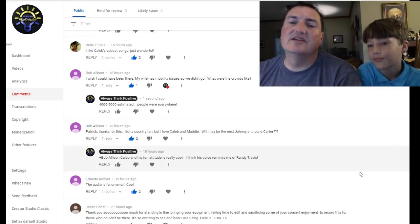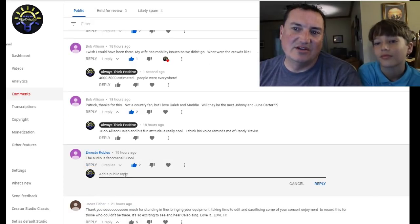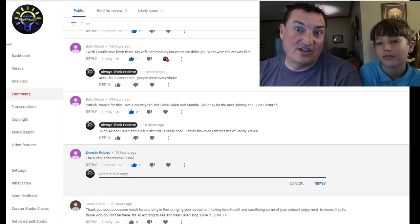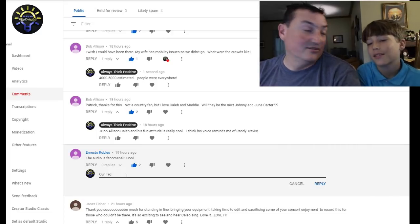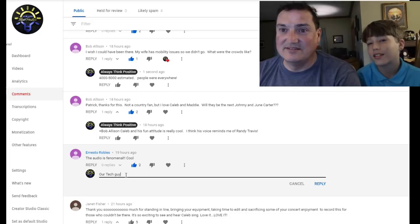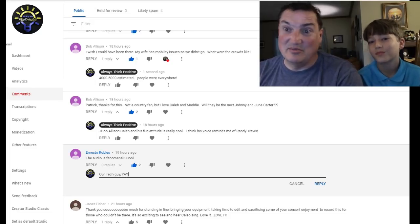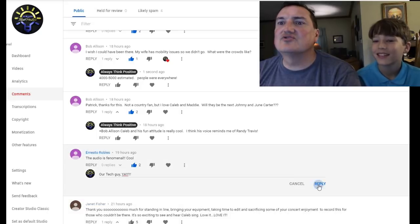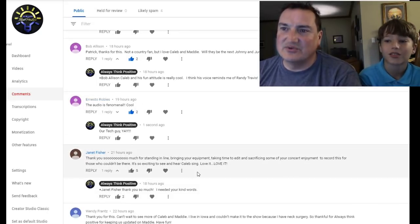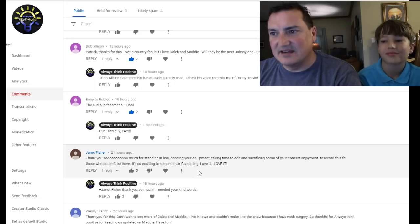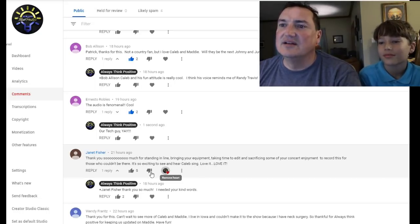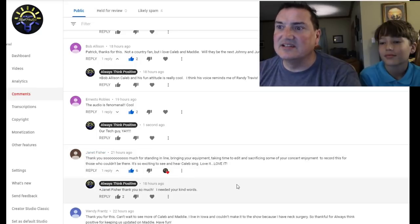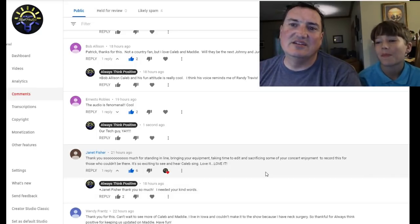Let's see. Ernesto said, audio is phenomenal. Cool. Ernesto. Shout out to Ernesto. He's our tech guy. He helps us learn what to buy and how to do some stuff. Well, not necessarily me. Mostly you. Mostly me. Whenever I have computer problems. Janet says, thank you so much for standing in line, bringing your equipment, taking time to edit and sacrifice some of your concert enjoyment to record those who could not be there. It's so exciting to hear Caleb sing, love it, love it. Yeah. That's cool. That one really lifted me yesterday.